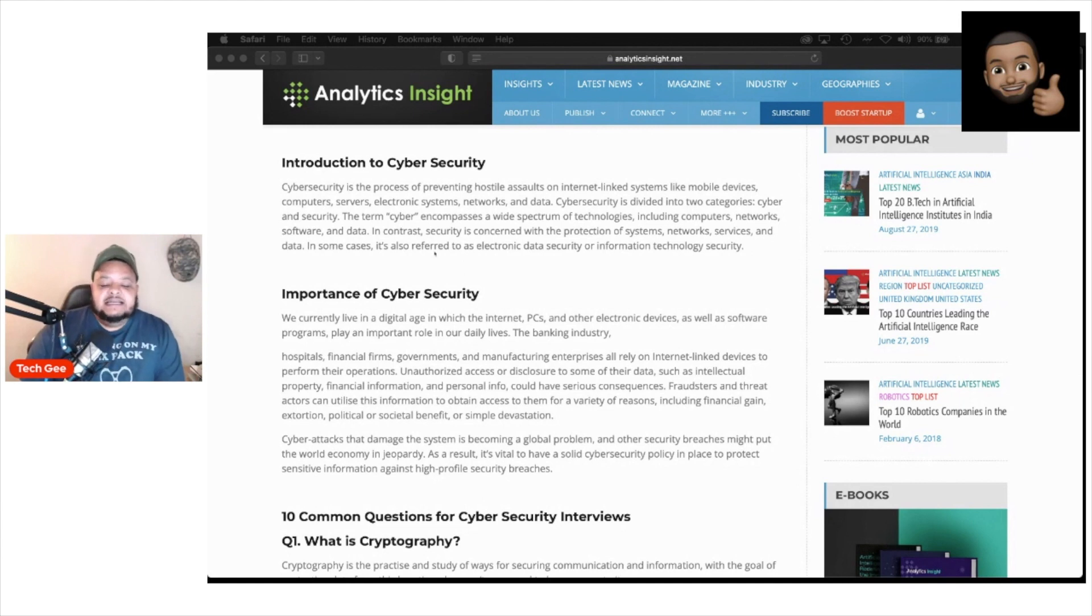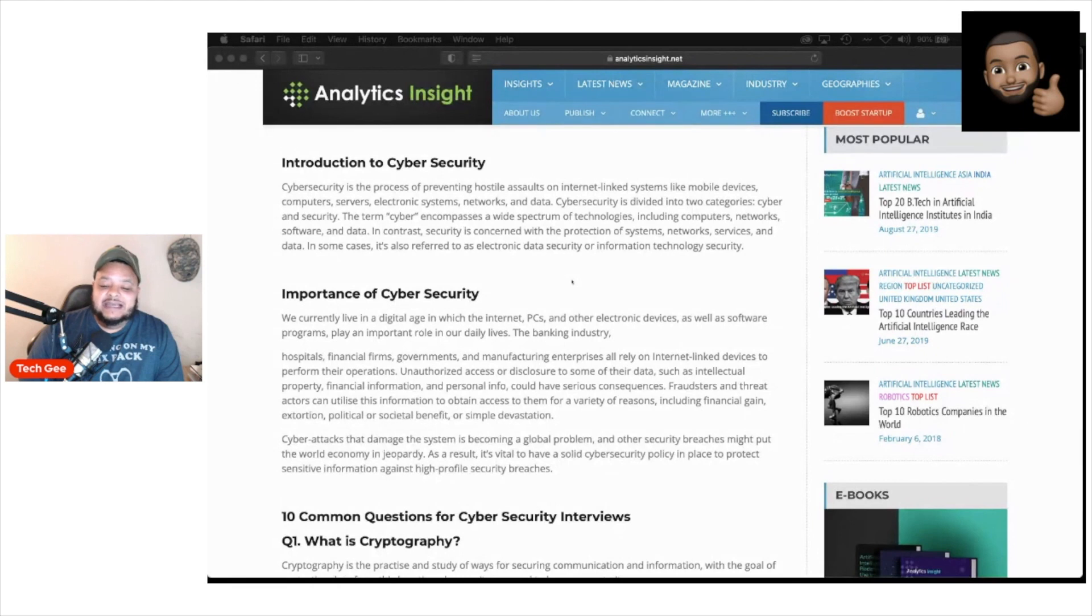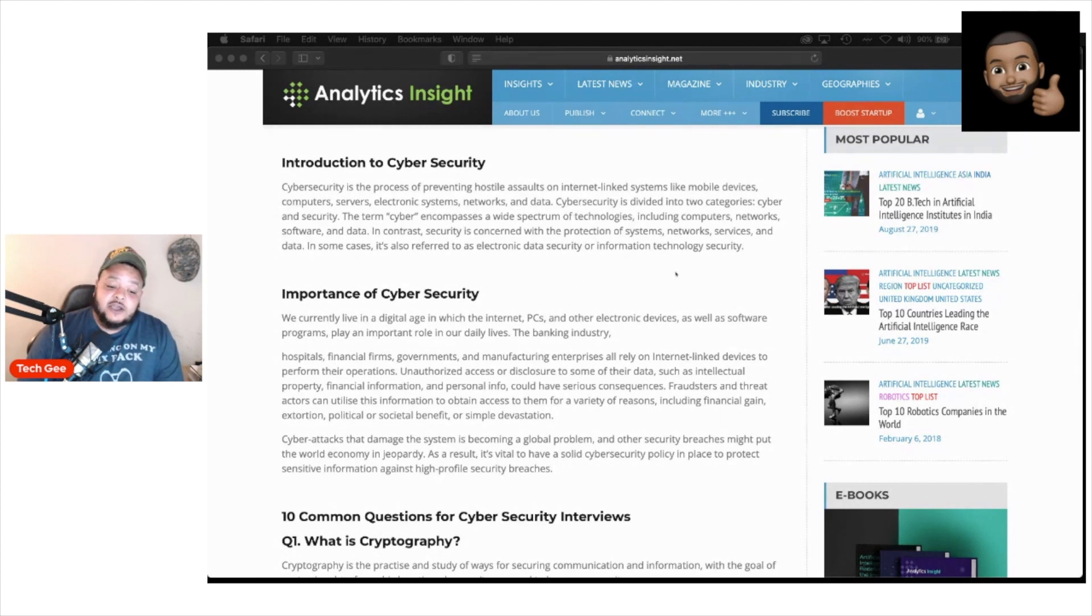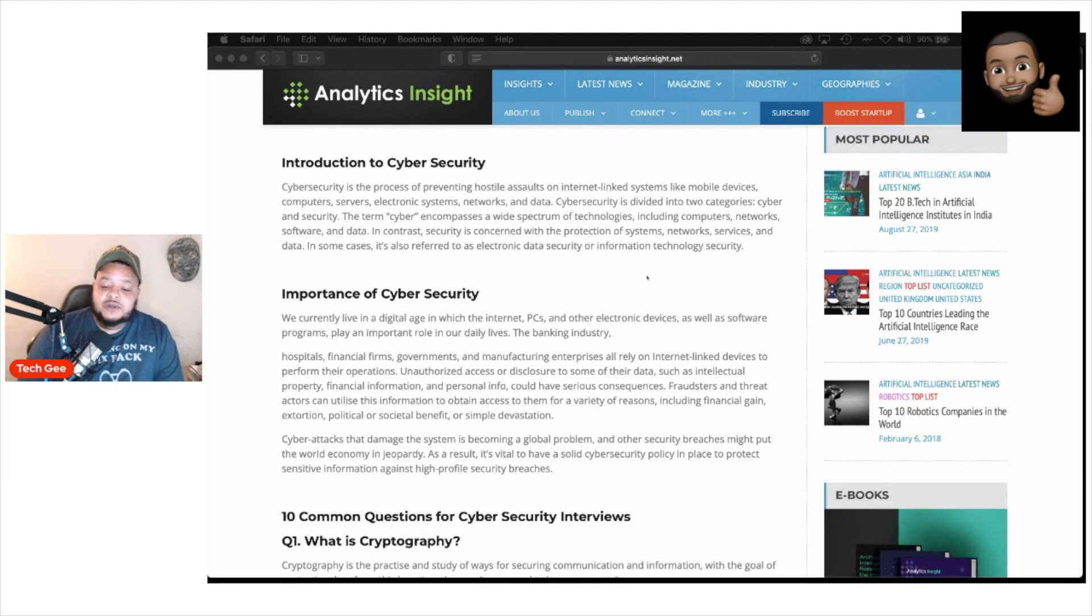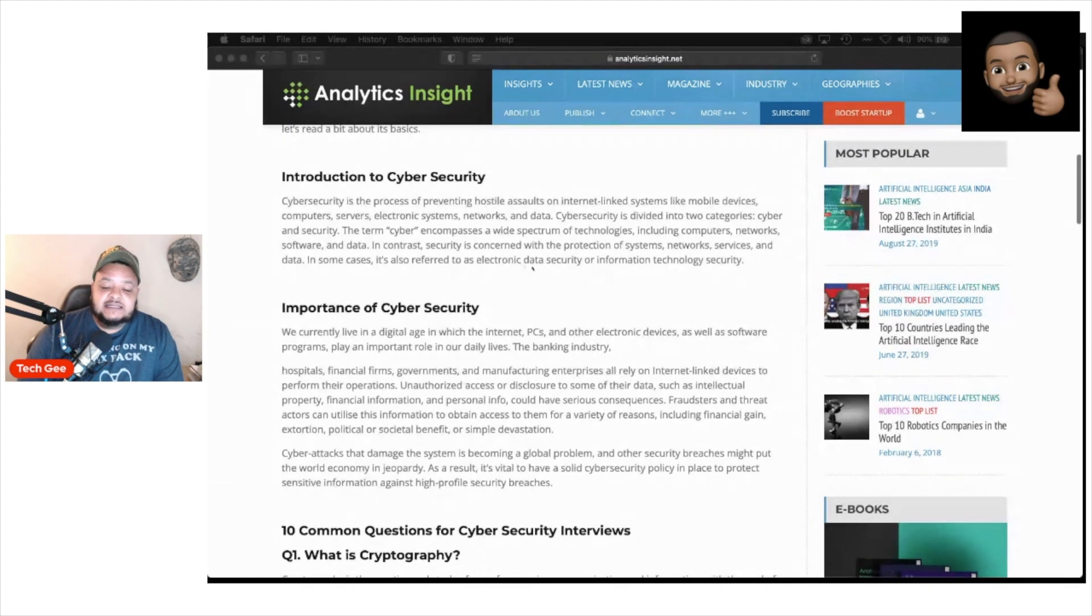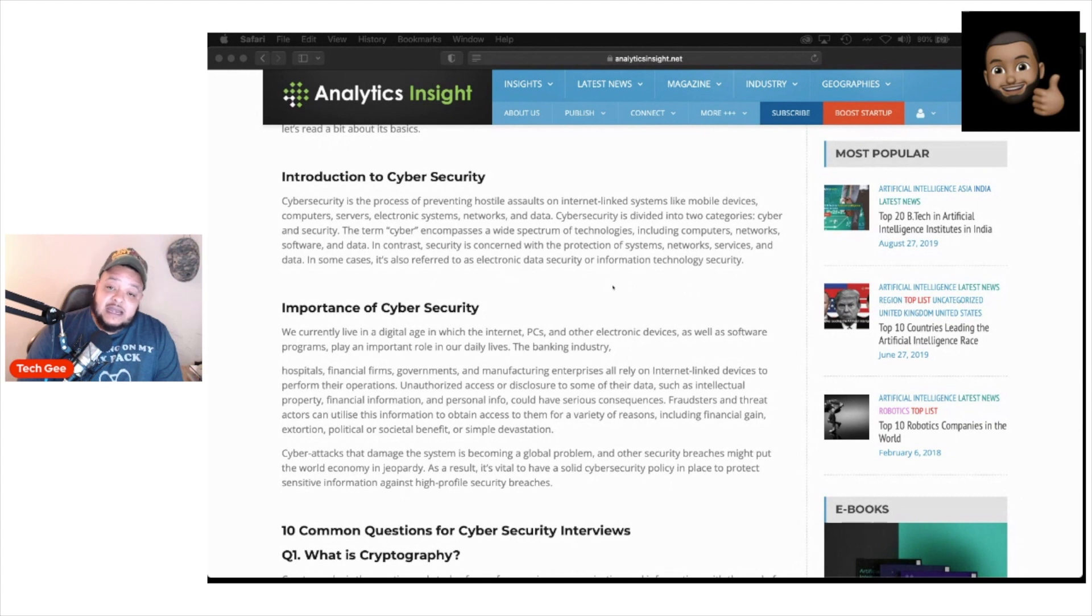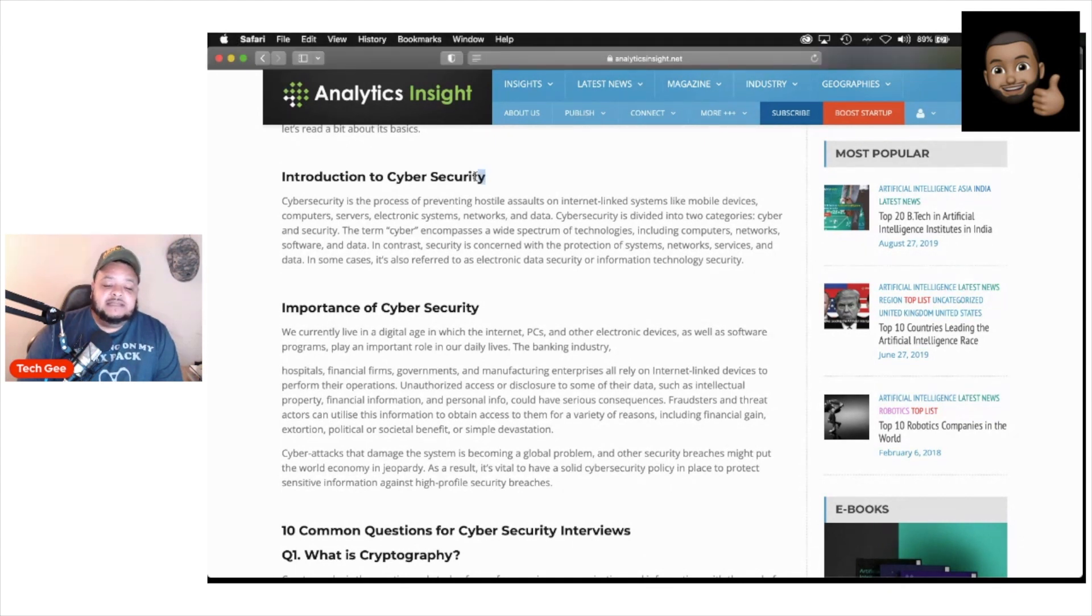The article goes on to say cybersecurity is the process of preventing hostile assaults on Internet linked systems like mobile devices, computers, servers, electronic systems, networks and data. Cybersecurity is divided into two categories, cyber and security. The term cyber encompasses a wide spectrum of technologies, including computers, networks, software and data. In contrast, security is concerned with the protection of systems, networks, services and data. In some cases, it is also referred to as electronic data security or information technology security. That is essentially what cybersecurity is in a nutshell.